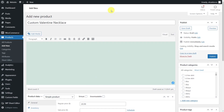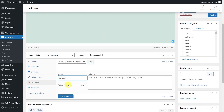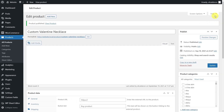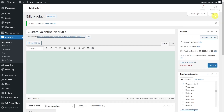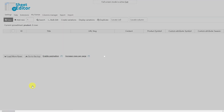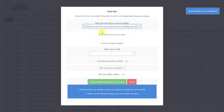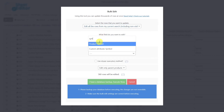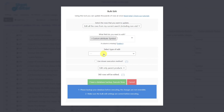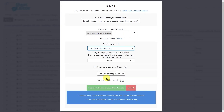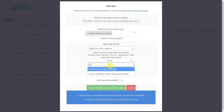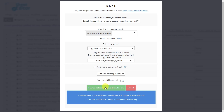Now we'll show you how to convert a global attribute into a custom attribute — exactly the opposite of what we showed you in the previous section. First, you need to create a product in the normal editor and add the custom attribute. After you save it, our spreadsheet will start displaying the custom attribute column that you will use for edits. Then go to the product spreadsheet and open the bulk edit tool. Select the rows that you want to update. Choose the field that you want to edit — in this case, it will be the custom attribute. Select the copy from other columns option. Here you need to select the global attribute from which you want to copy the values into the custom attribute. Finally, just execute.